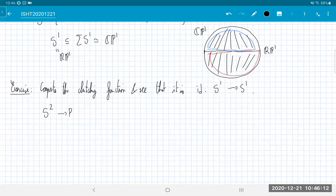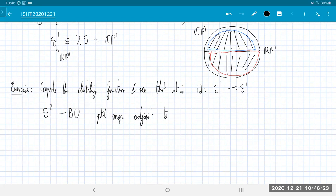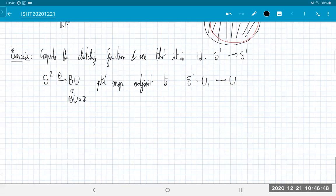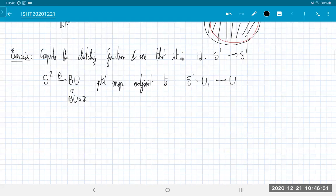We have a pointed map from S² to BU(1), adjoint to the map S¹ = U(1) → U. That's our map β. But remember this sits inside BU × Z as the zero component — virtual vector bundles of rank zero. While the vector bundle I constructed has rank 1.